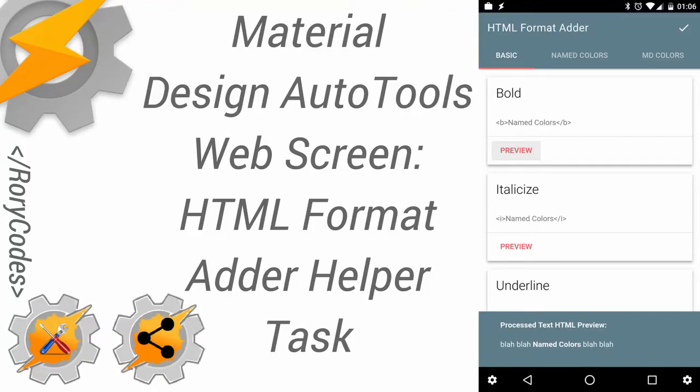Hey everybody, this is Rory from RoryCodes.com, here with another web screen demonstration, tutorial, showcase, whatever you want to call it. This is what I call the HTML format adder helper task.